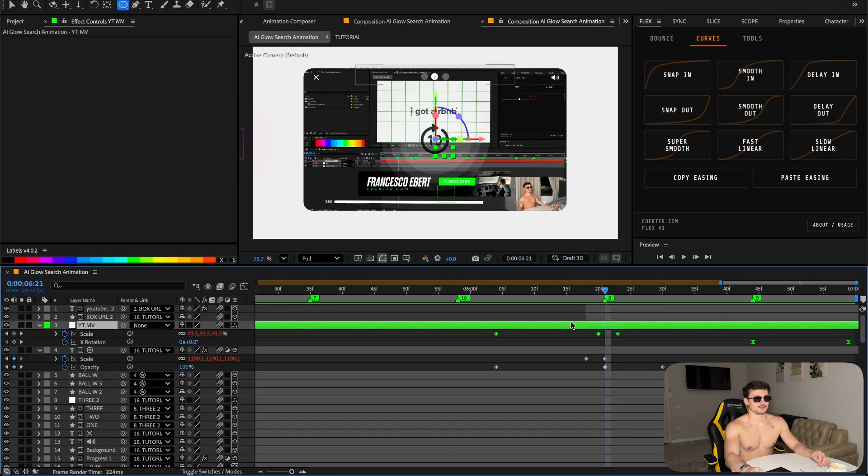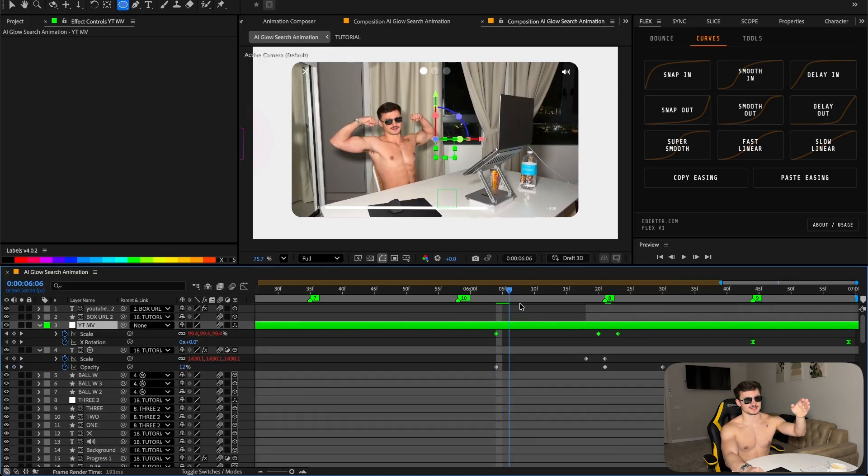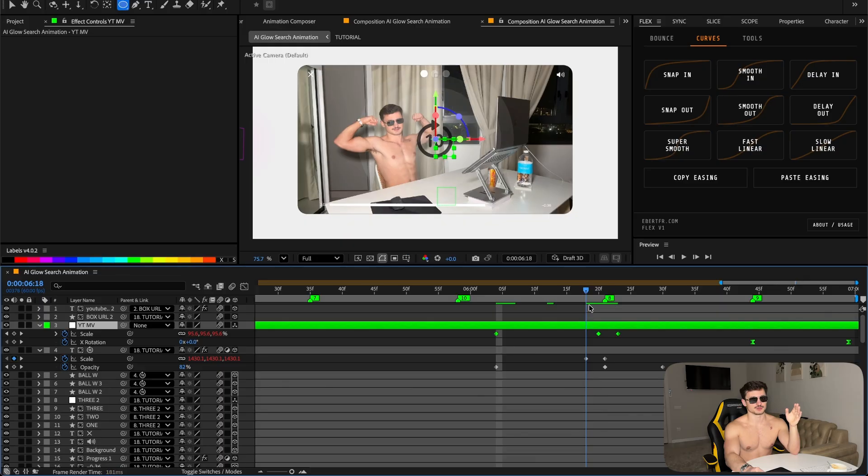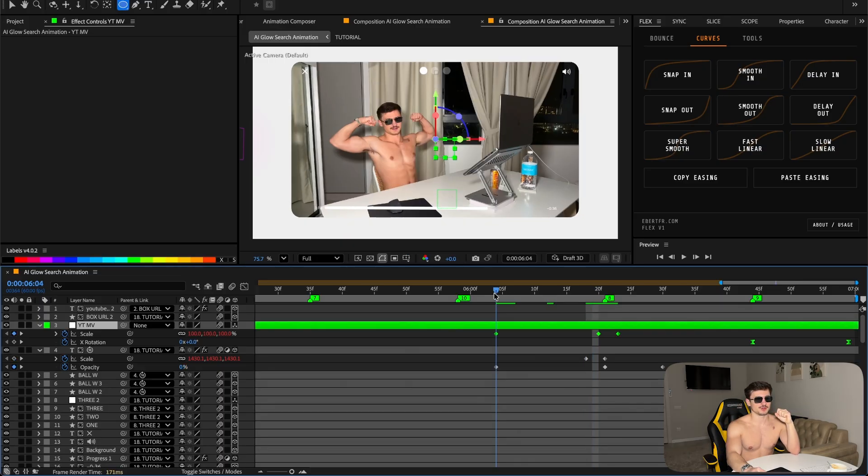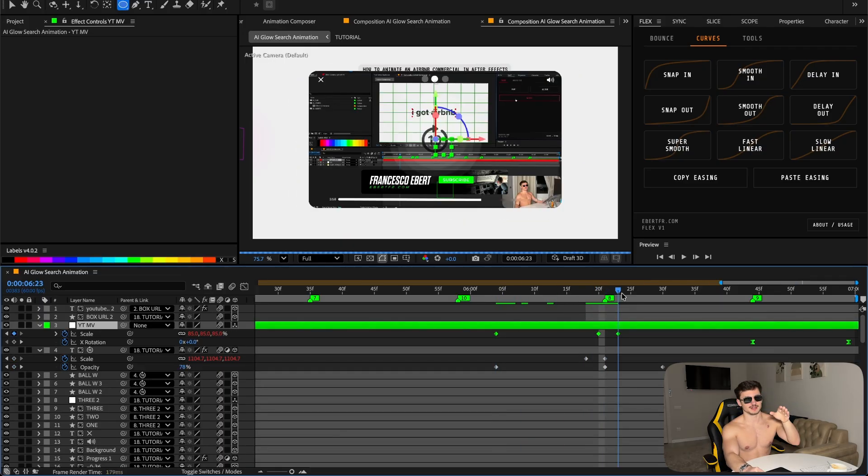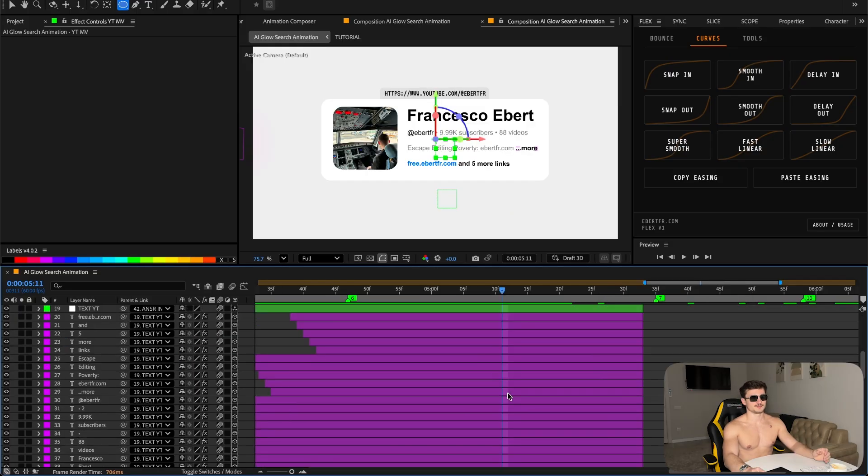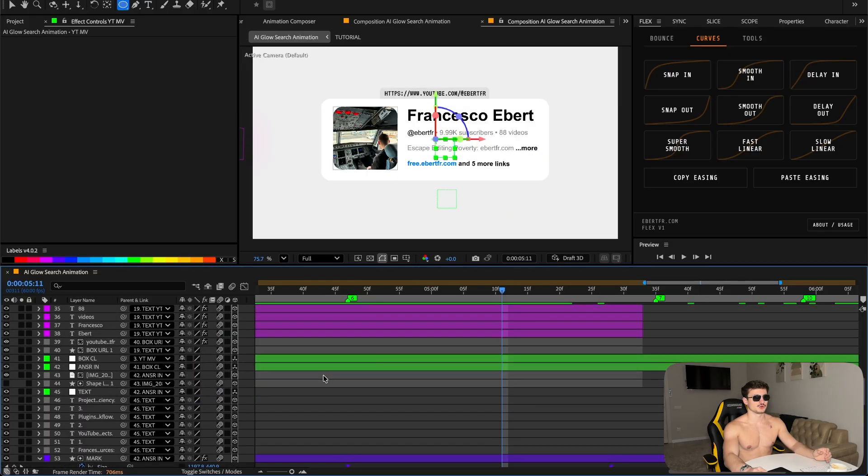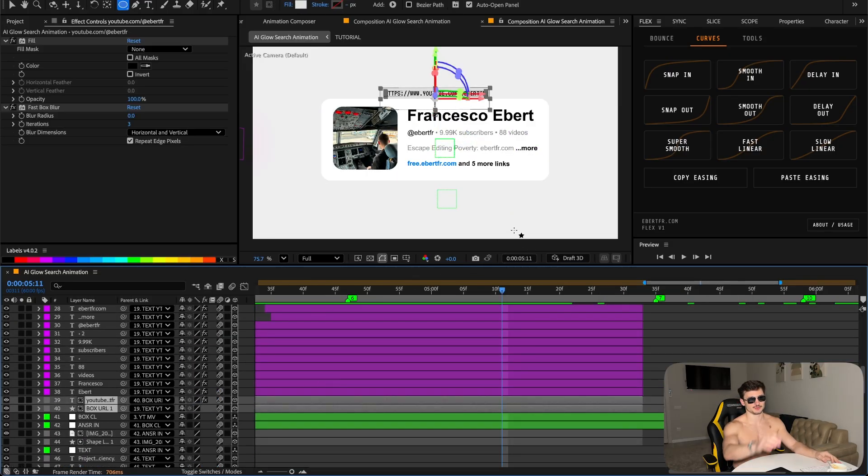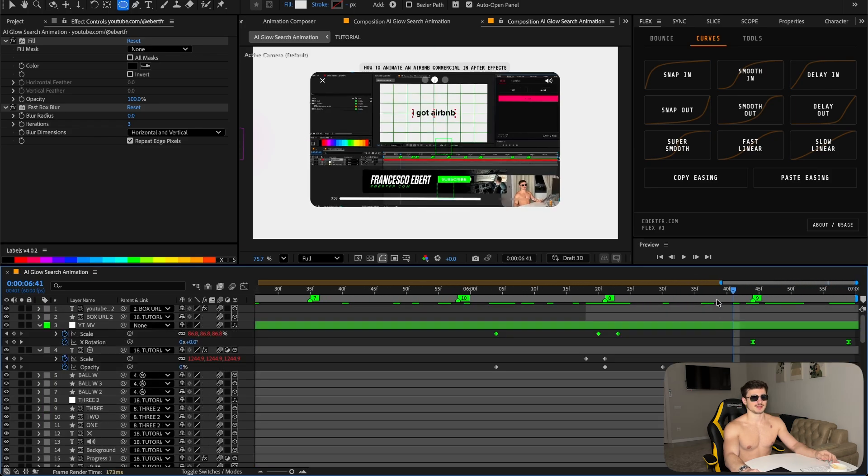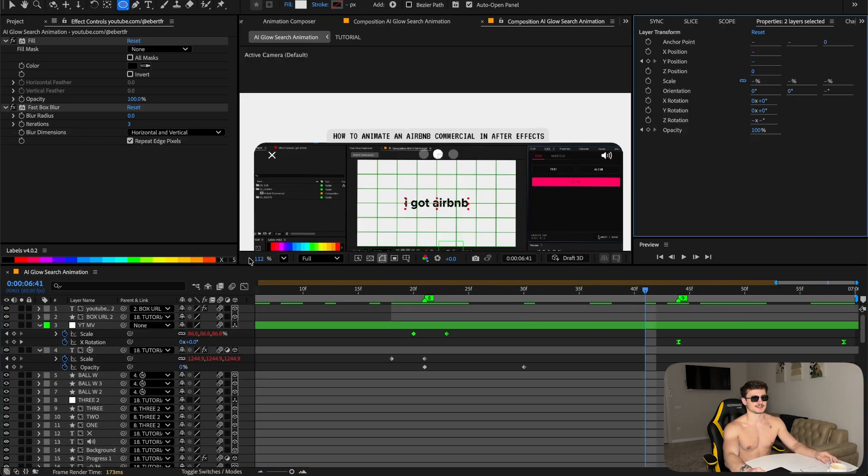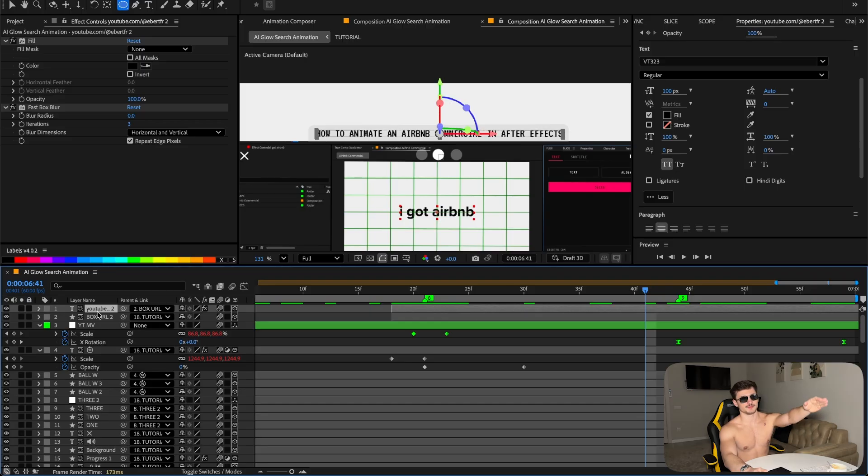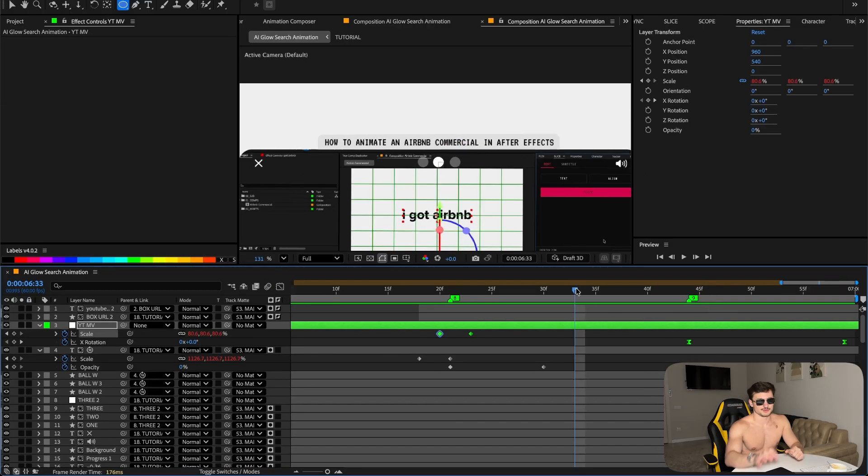They parented everything to a null object at the top, also keyframe the scale, applied the flex bounce onto it. This makes sure that the whole UI also gets warped down from 100 to 95 and then to 85. Went back, took the text with the shape layer I did here with the URL, copied it and applied the same over the YouTube video when the After Effects interface comes up. Changed it to the name of my YouTube video - 'How to Animate an AirBNB Commercial in After Effects' - and it's also parented to the null object. Reveals the name of the video that's playing.